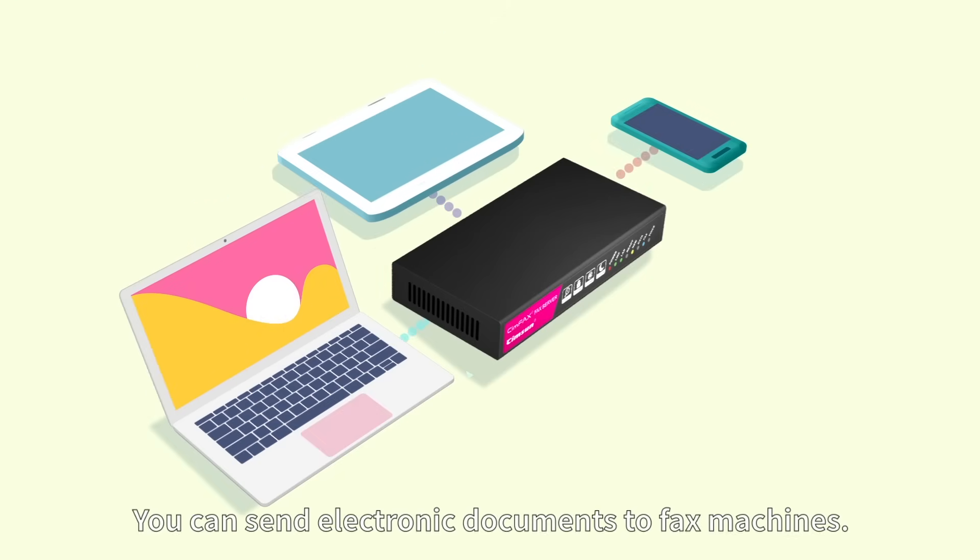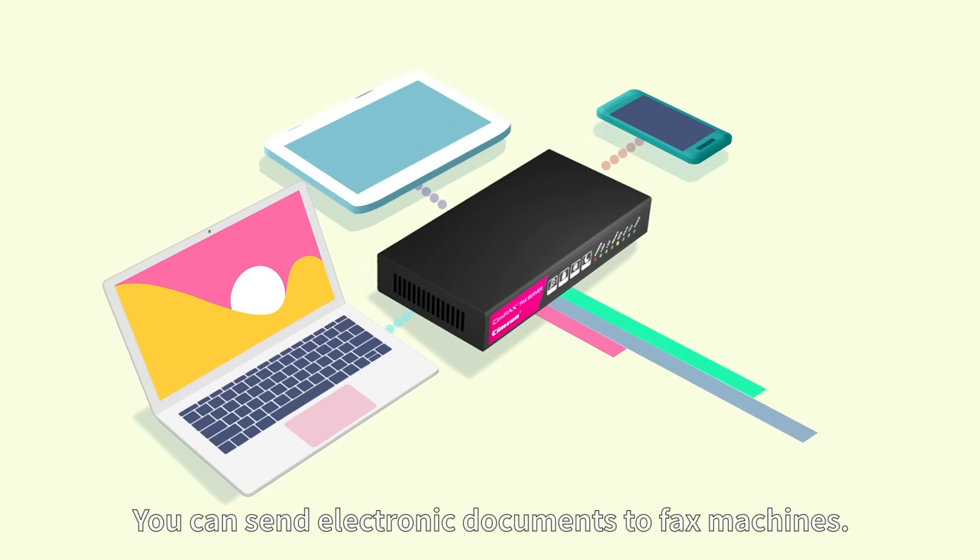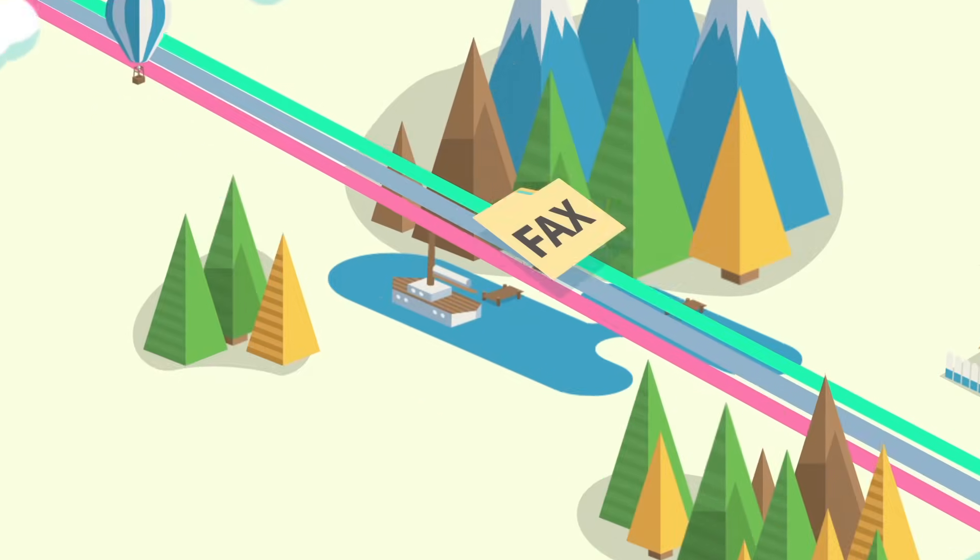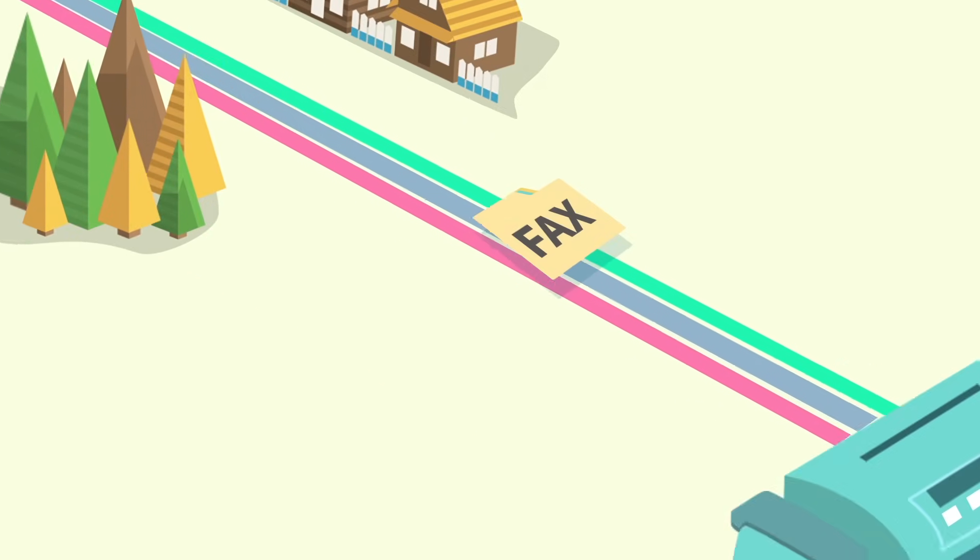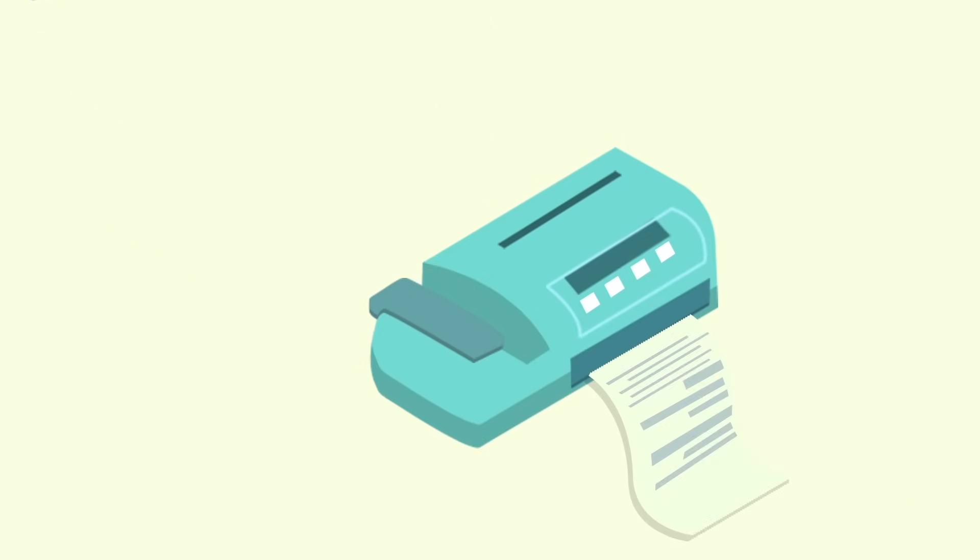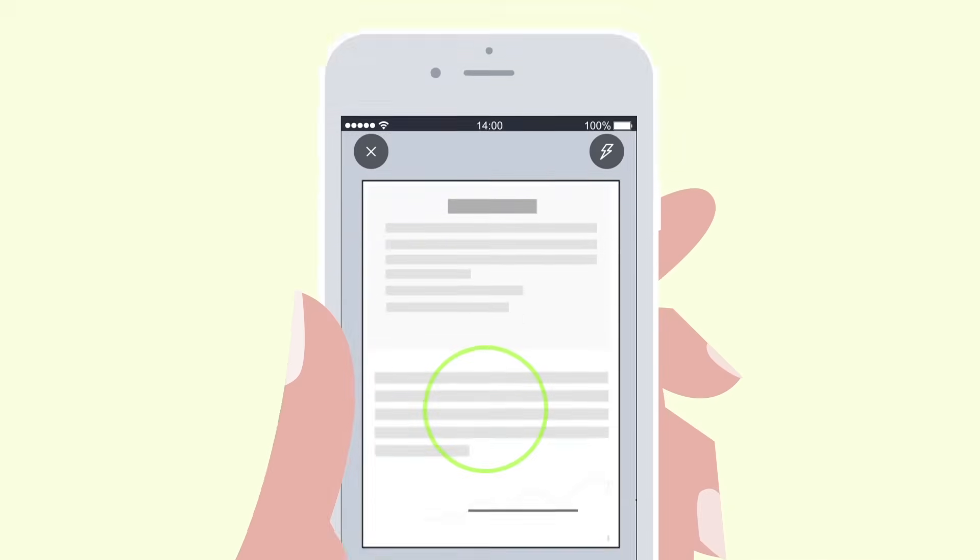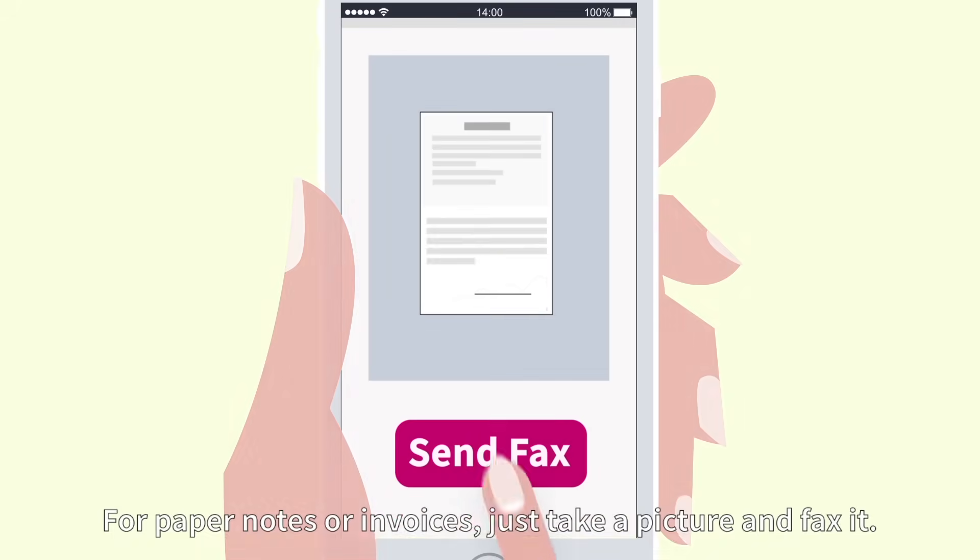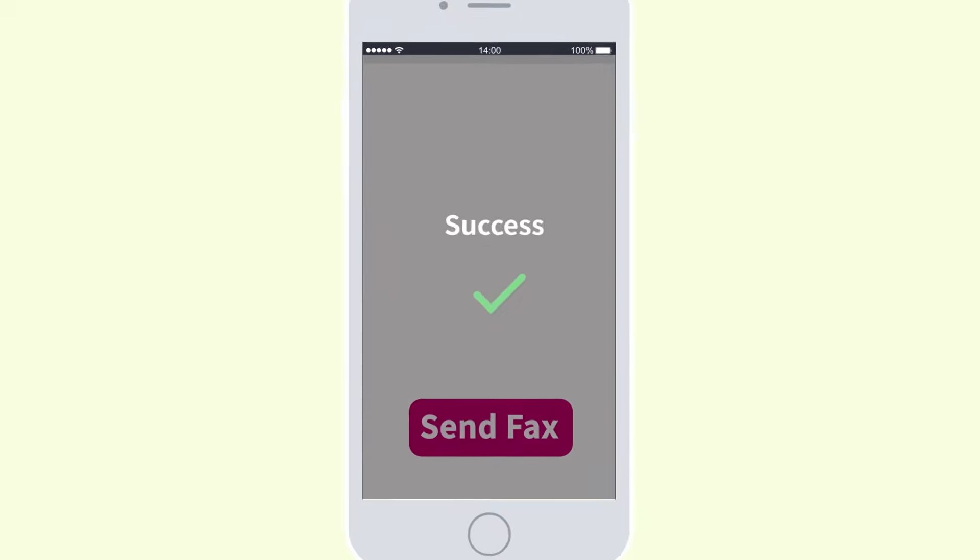You can send electronic documents to fax machines. For paper notes or invoices, just take a picture and fax it.